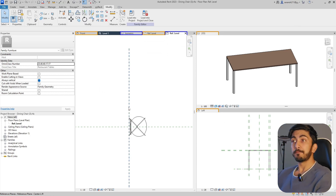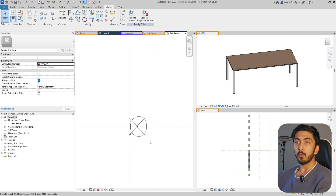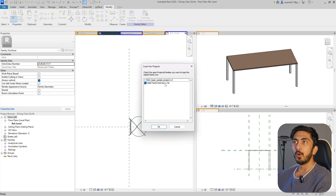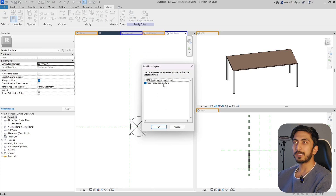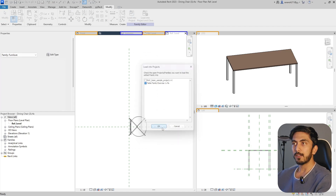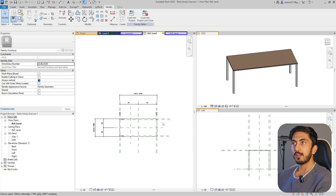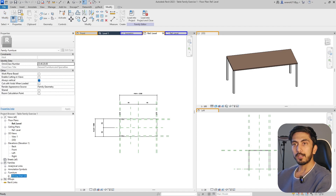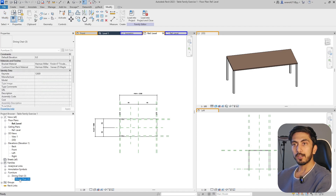We have this chair family over here. We will go ahead and load it into our table exercise table family that we created. Go here and it is loaded - diner chair.